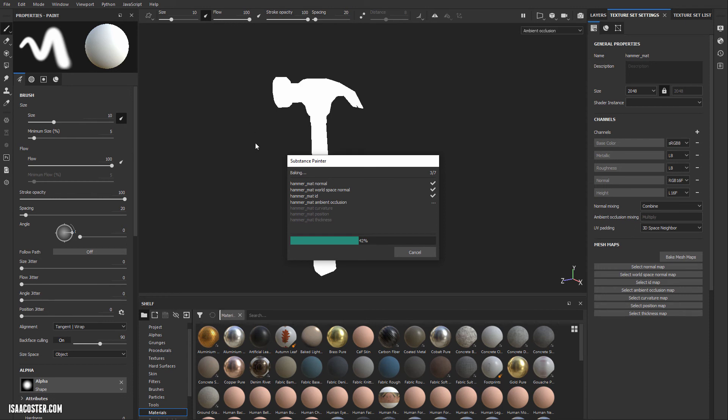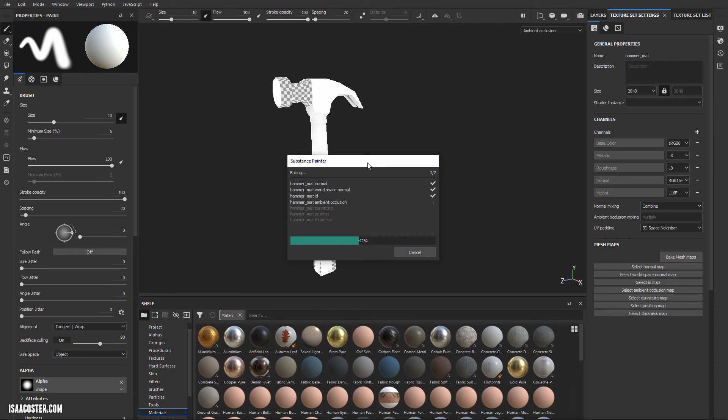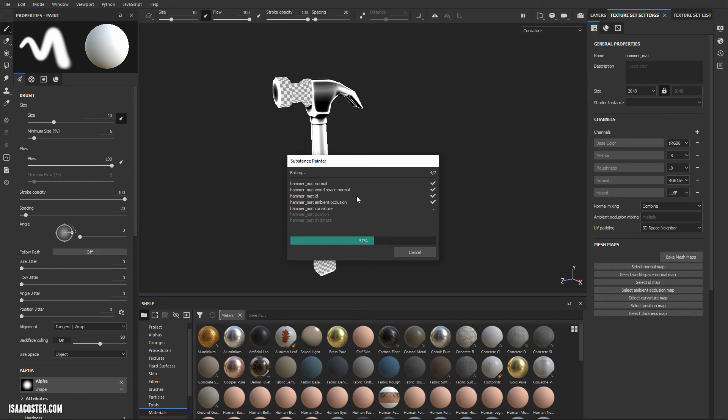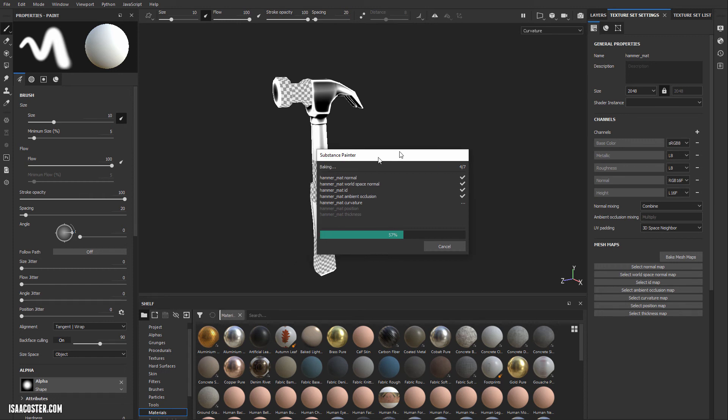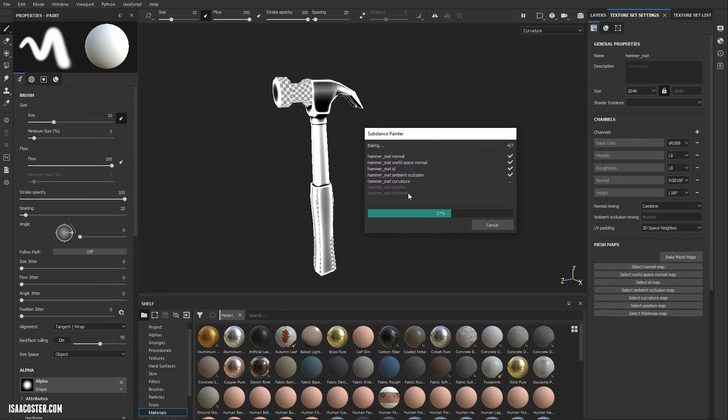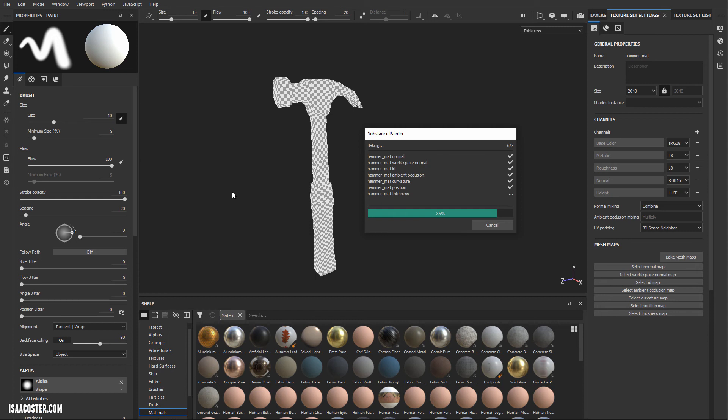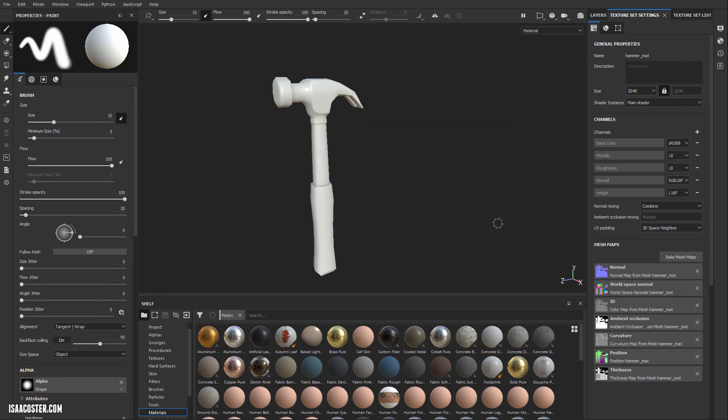So what it is doing is it is looking at the difference between the high poly and the low poly, and it is creating maps, textures here, that will be able to accurately represent that difference in the right context, which is basically with a shader that is set up to handle them. So we'll just give a minute here to finish. Okay.